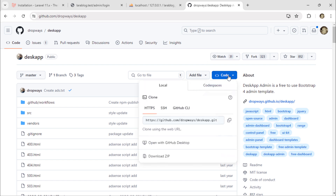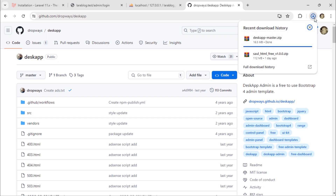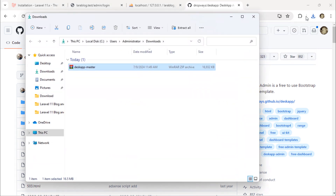To get this template, click on the Download Zip link. Once the download is finished, extract the zip file to your desktop.